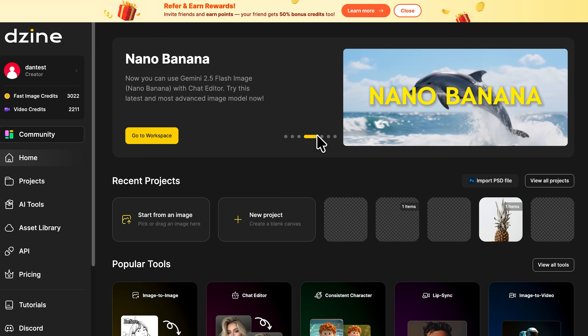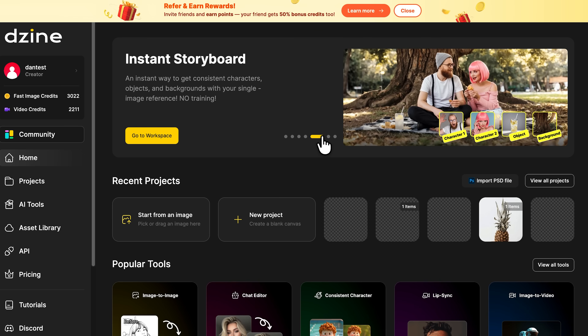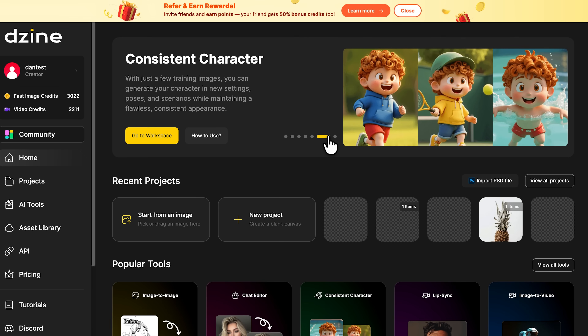Then there's Nano Banana, powered by the Gemini 2.5 Flash model — their fastest image generator yet, built right into the chat editor. For consistent visuals, Instant Storyboard keeps your avatar and backgrounds aligned across every scene, and Consistent Character ensures they look identical from frame to frame.